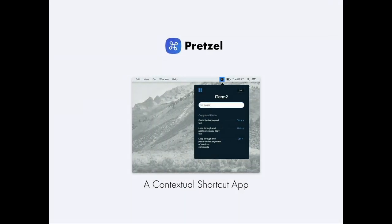I asked myself: is it possible to show the shortcuts of the current app that I'm using in just one step? That is why I built Pretzel. Pretzel is a contextual shortcut app. Say you are in Adobe Illustrator and wondering about the shortcut for grouping layers — with Pretzel, all you need to do is go to the menu bar, click Pretzel, and it will show you all the shortcuts right there, automatically. It has a quick search so you can find the one you're looking for.